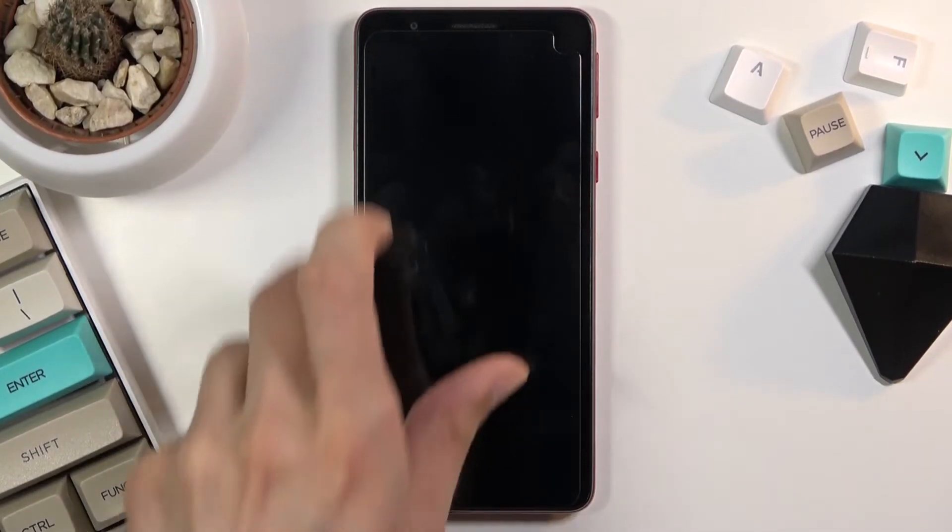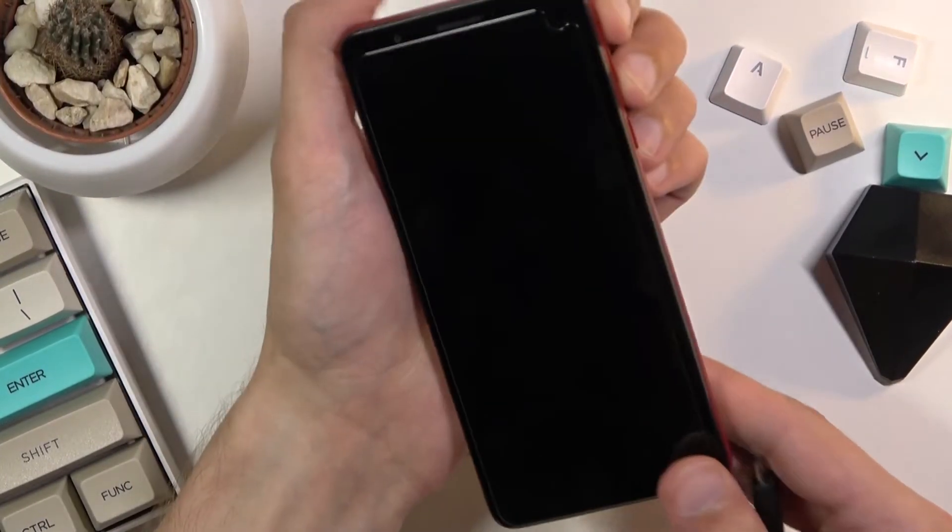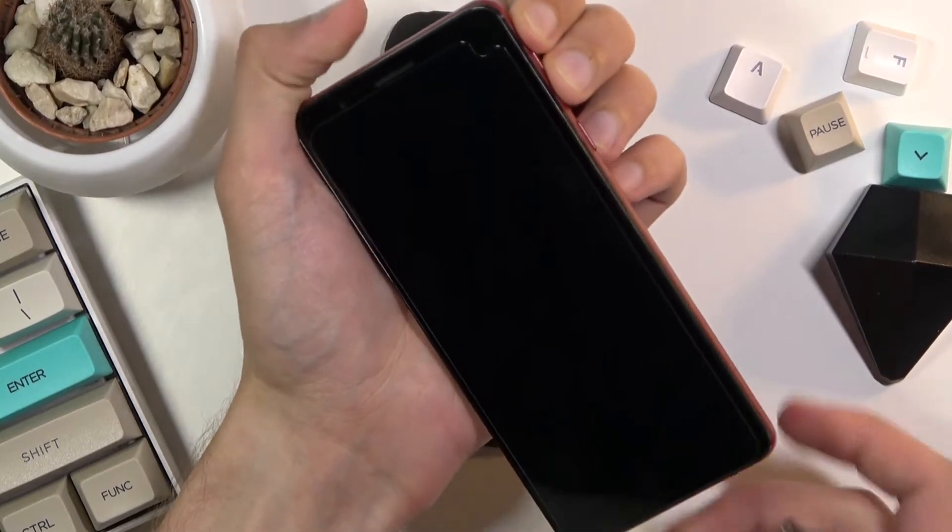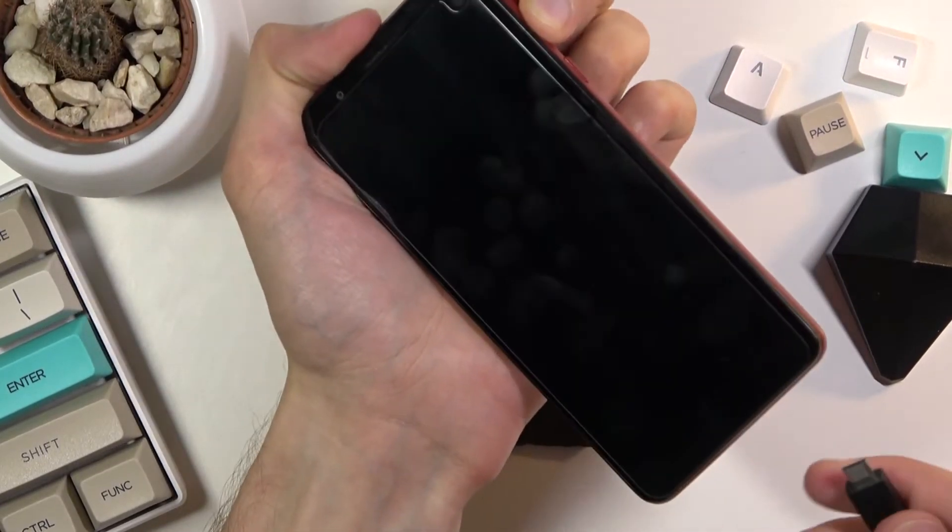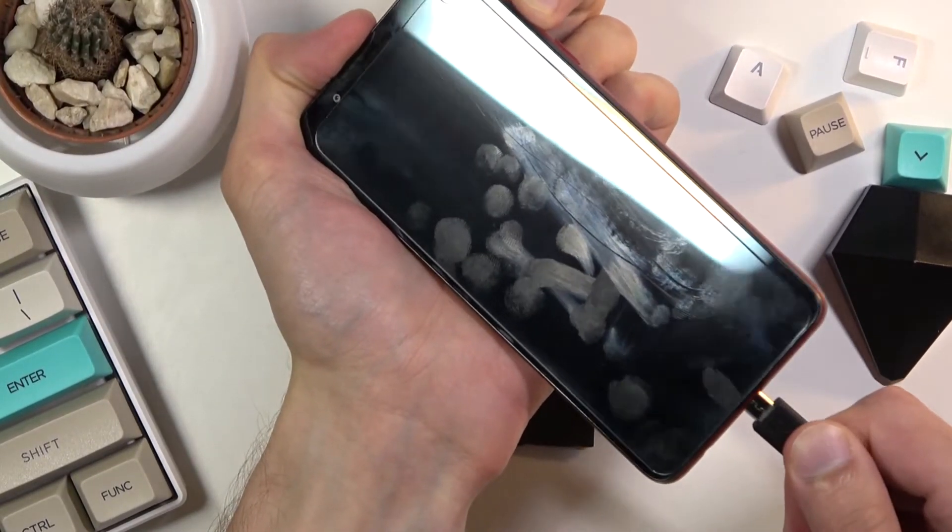So now that the device is off you want to hold the volume up and the volume down, and while holding both of those keys, plug in the cable.